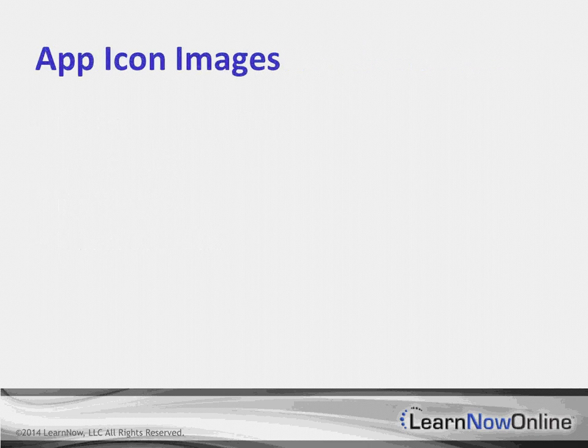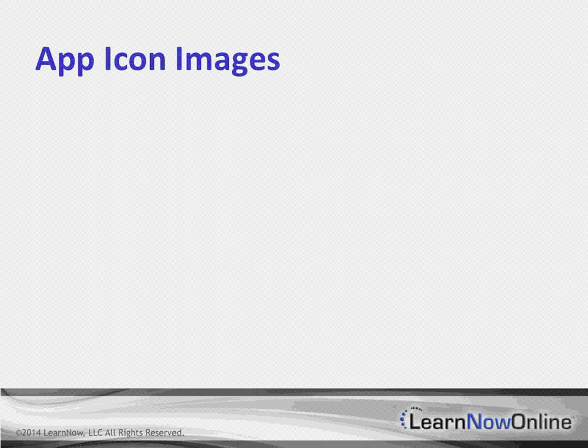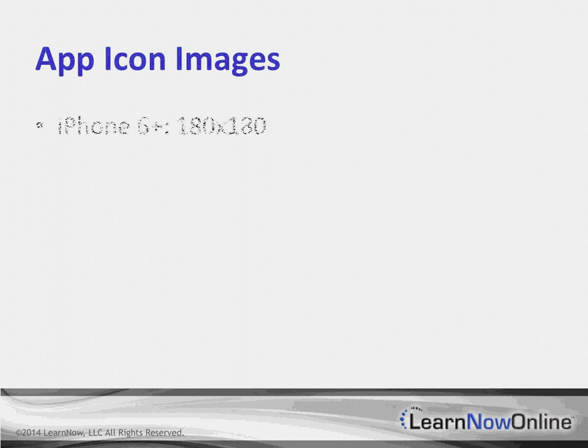So, let's start digging into some of the things that we need to do. Our application icons, how do we go about supporting the various devices? And this is a situation where we do have to have some images for different devices.